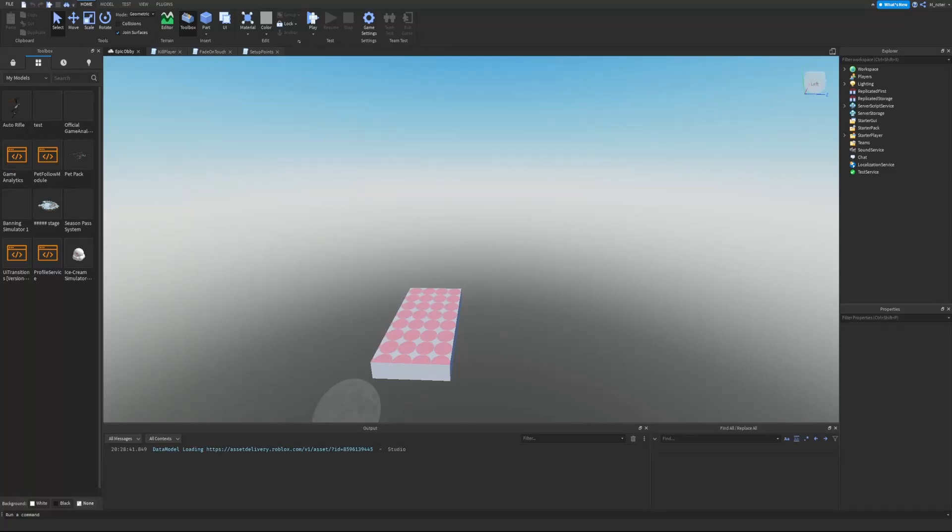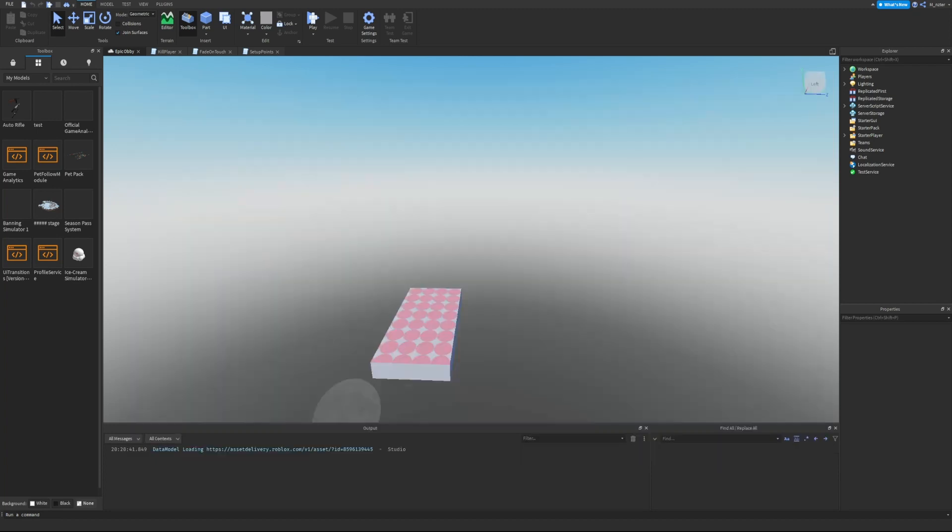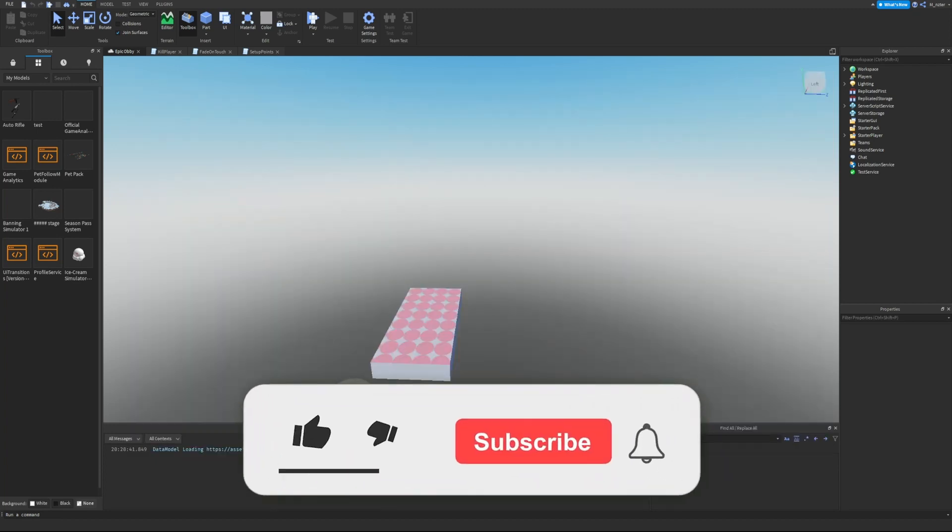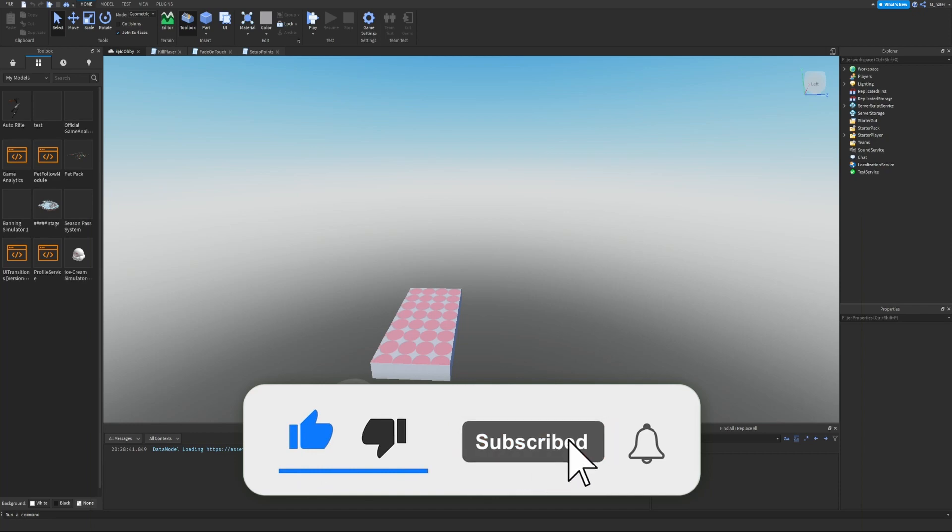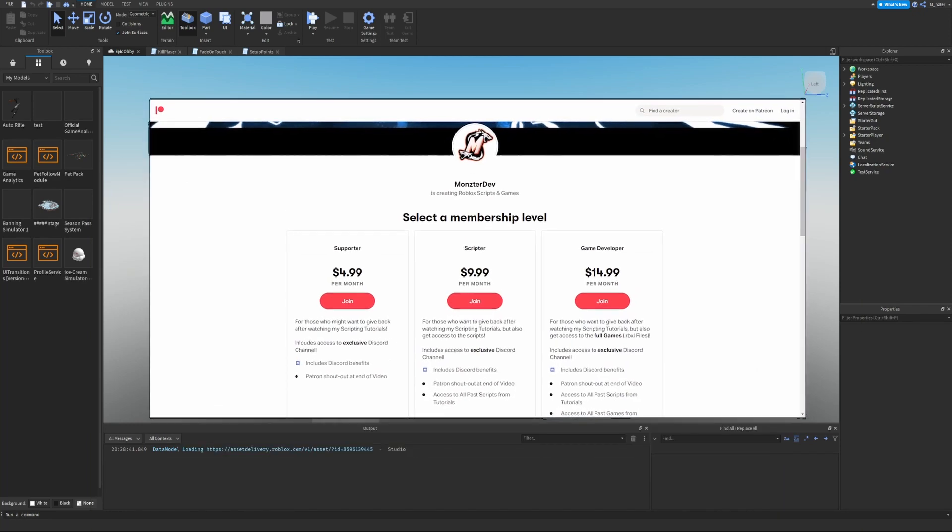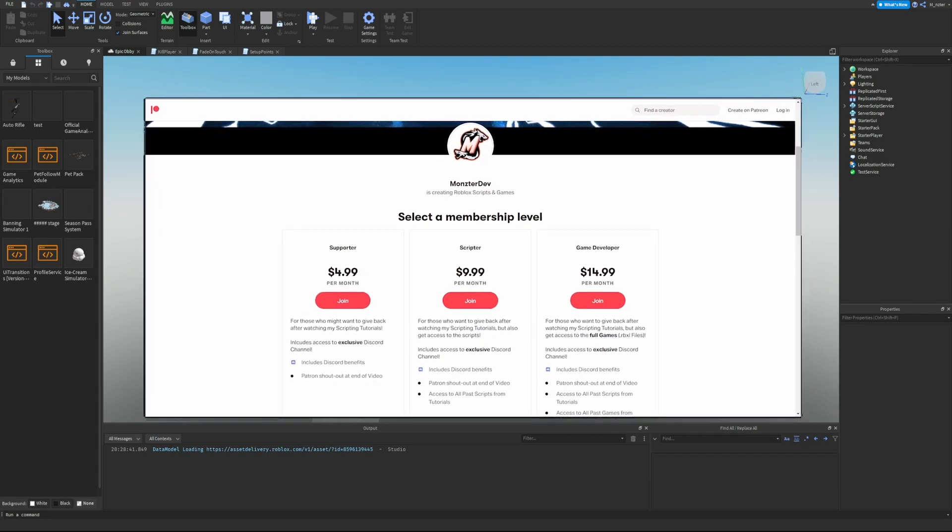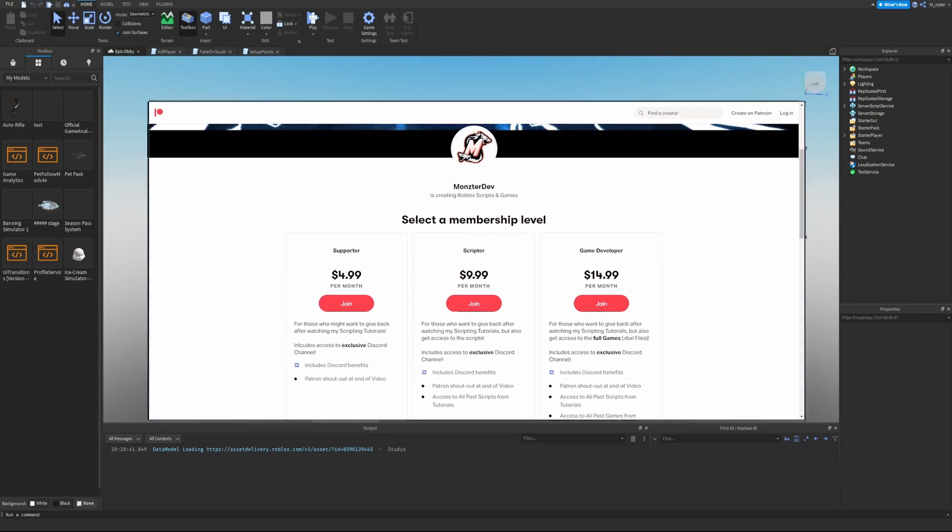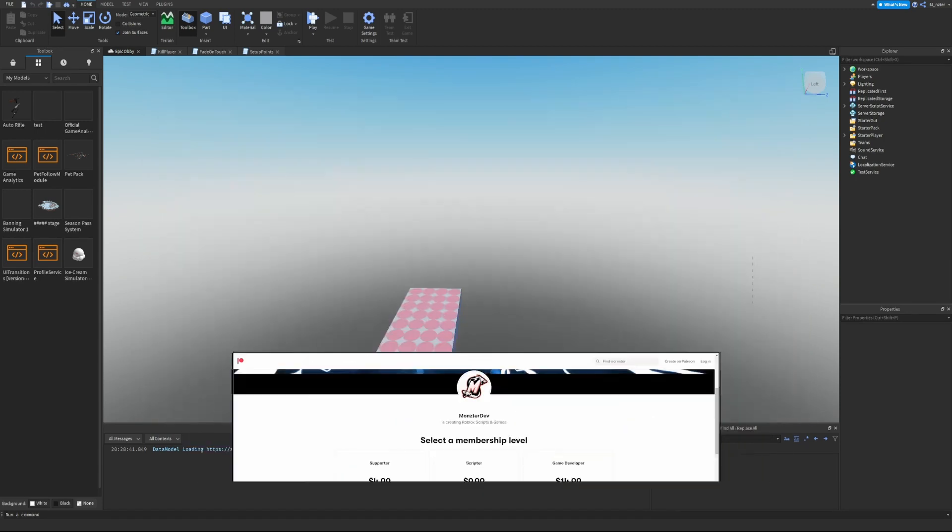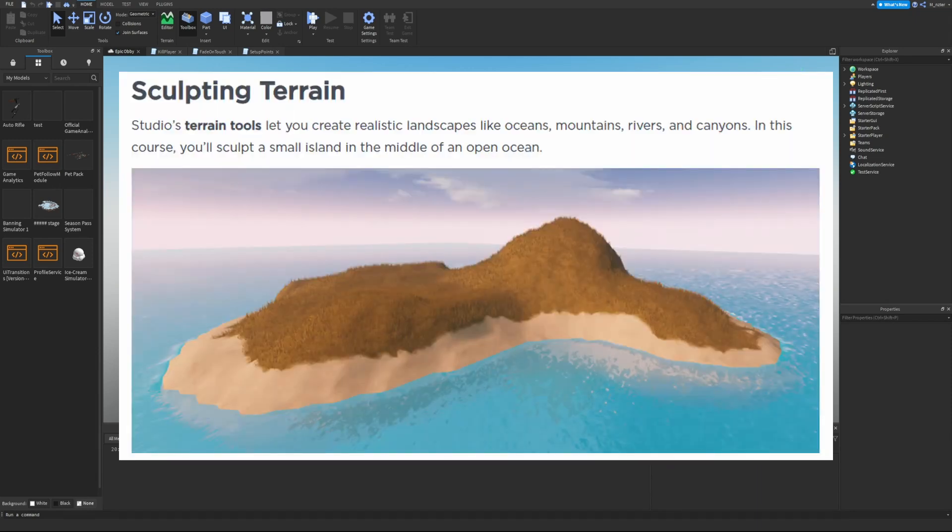What's going on ladies and gentlemen, welcome back to learning Roblox Studios. In today's episode we are going to be covering the sculpting terrain course. As always, if you guys do enjoy the video make sure you smash the like button, hit the subscribe button and turn those post notifications on. I do have a Patreon if you guys like to support me or gain access to a lot of the scripts that I make - there's a link down below in the description.